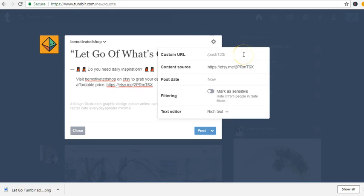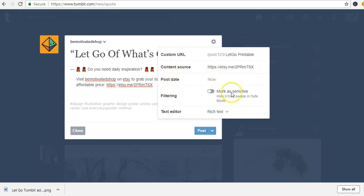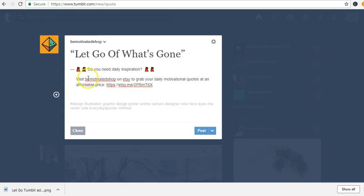Here you can customize this post that you are doing on Tumblr. I'm going to put 'Let go printable' as the post title. I check whether it's marked as sensitive — it's not sensitive. So: 'Visit, be motivated, shop on Etsy to grab your daily motivational quotes at an affordable price,' and then I'm putting my link in there.